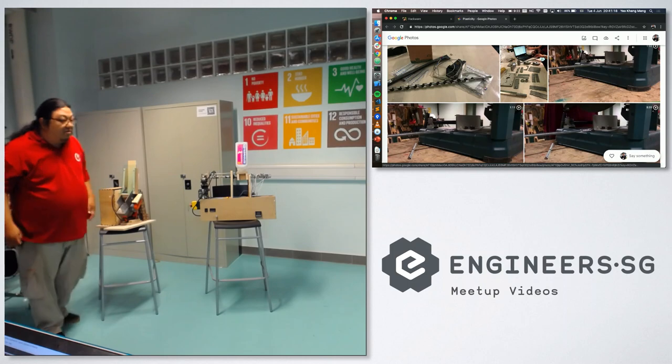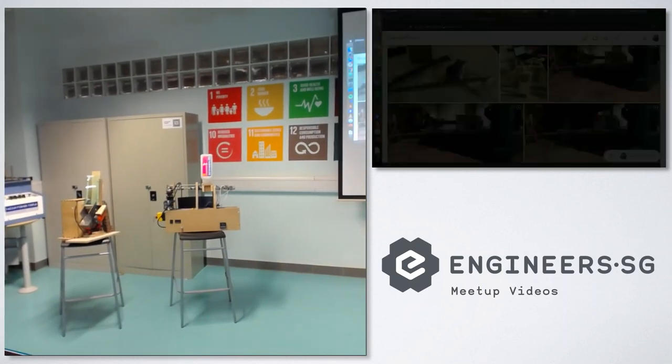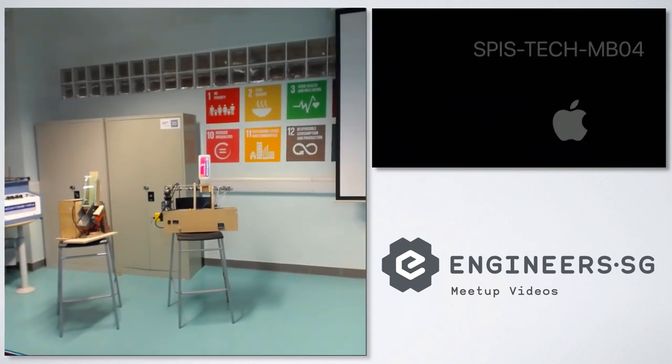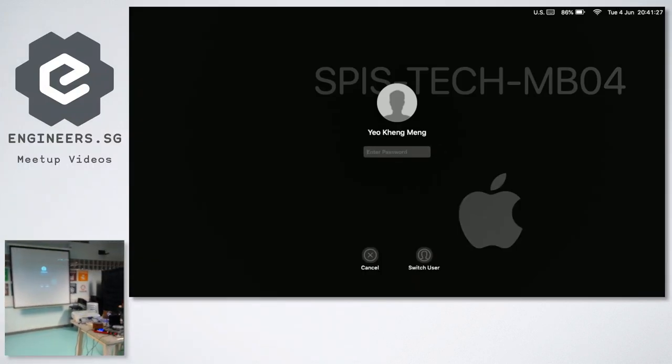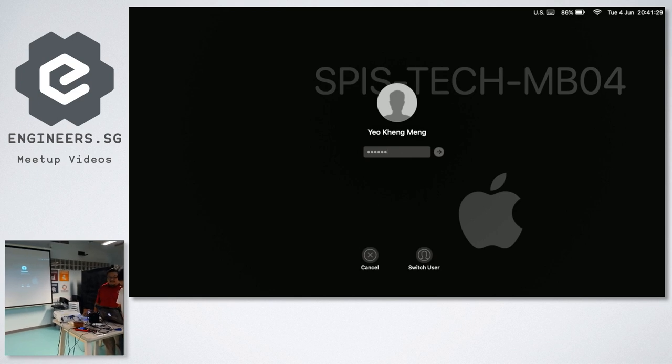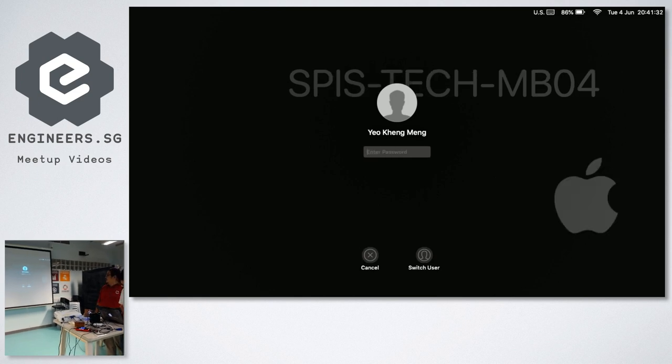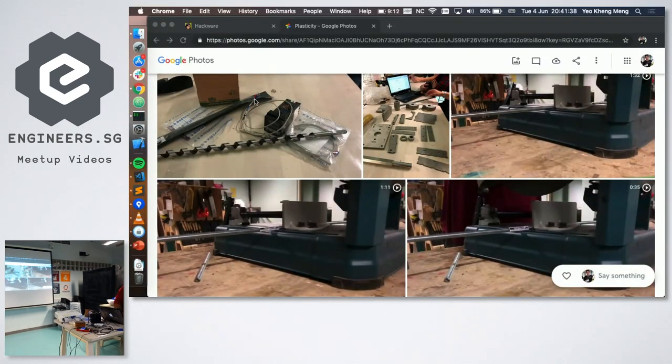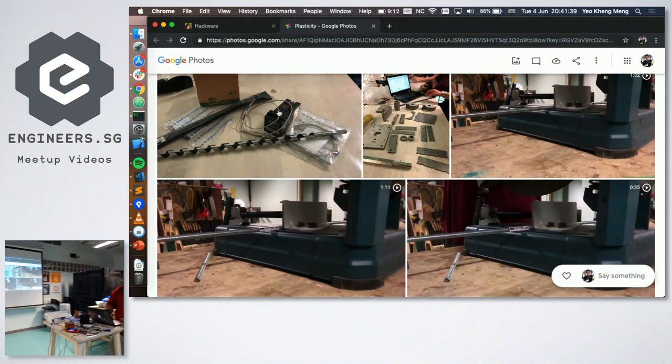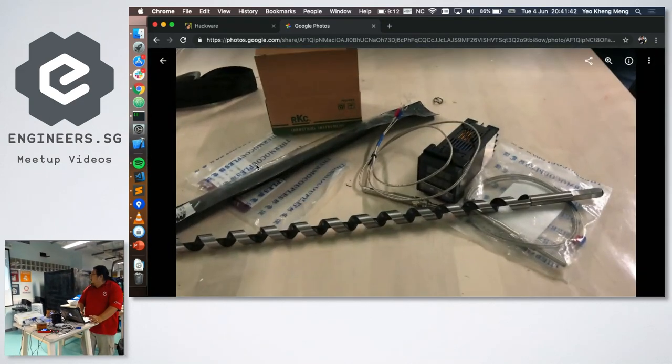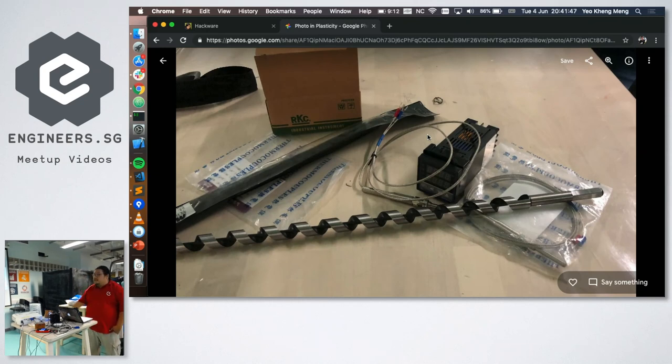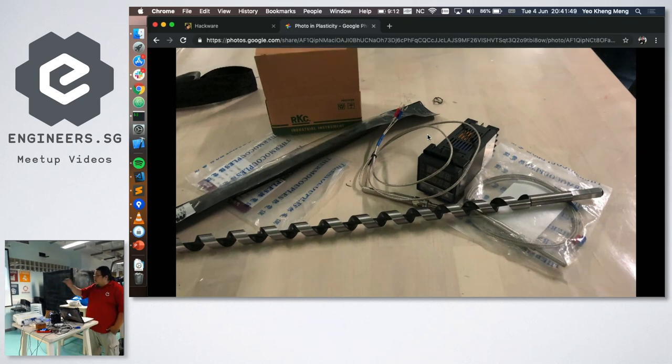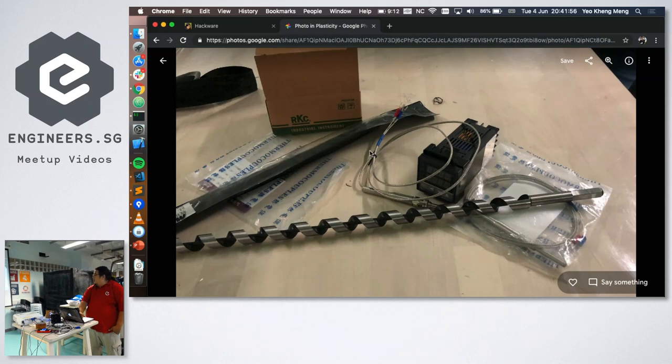So, actually, today I got no slides, I just have some photos and videos. So it all started out with very cheap components for my plastic extruder machine. This is a generic PID controller that you can get less than $20 online with a side-key thermal couple.